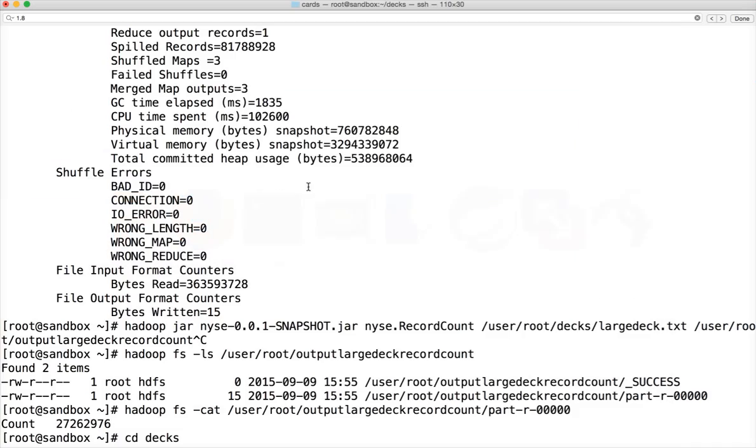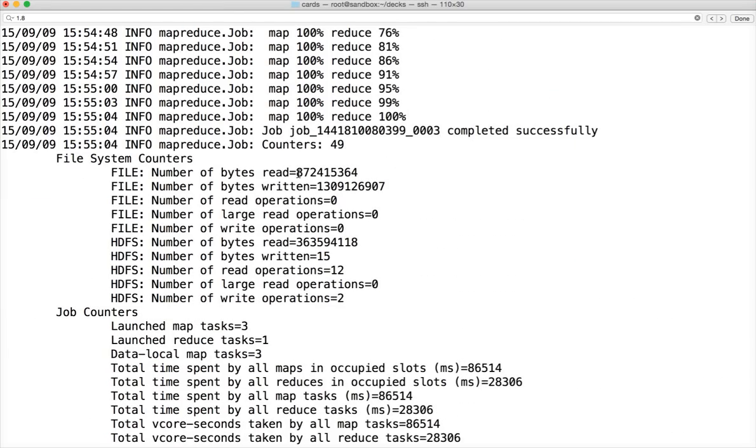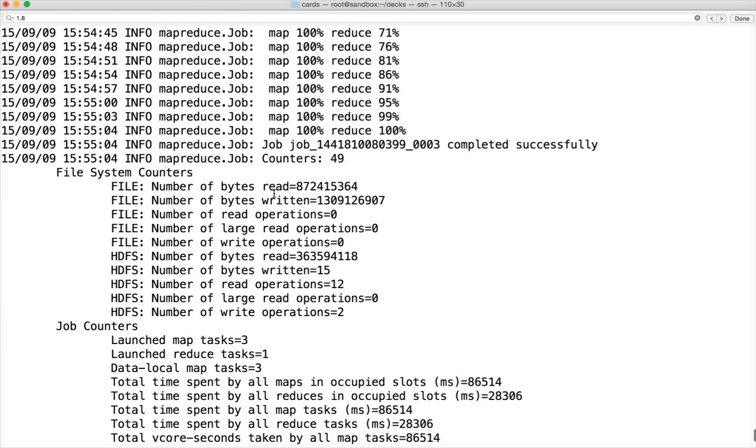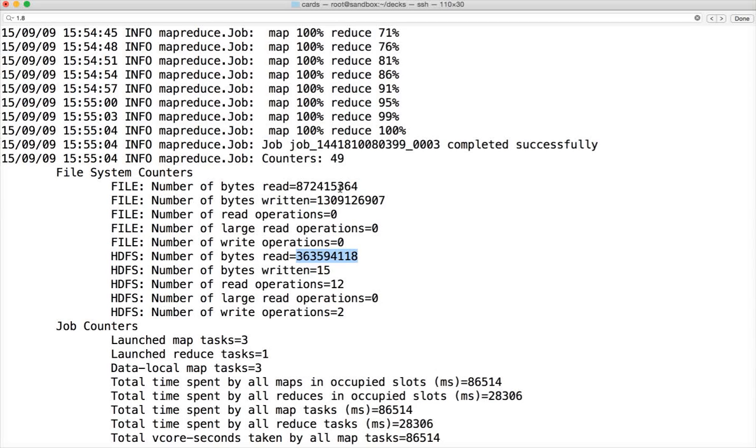When you go to the file system counters it's all about IO. It tells you how much data is being read, how much data is being written, and how much data is being read from HDFS and written to HDFS. For example, it read almost 350 MB of data from HDFS, but from file system it's much more than that because it has to do some internal operations.